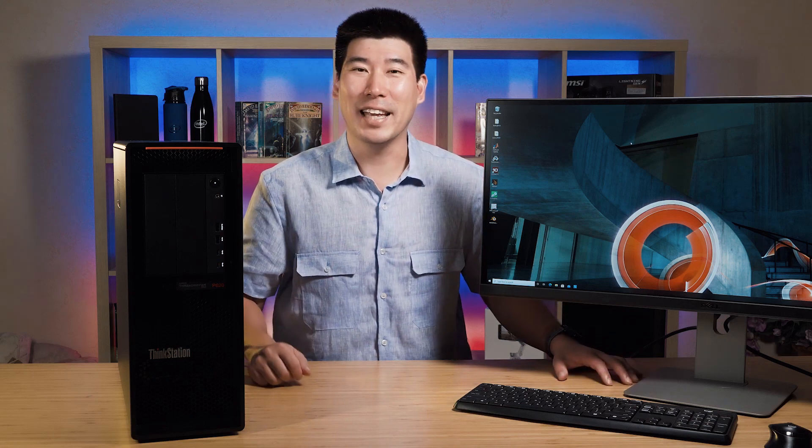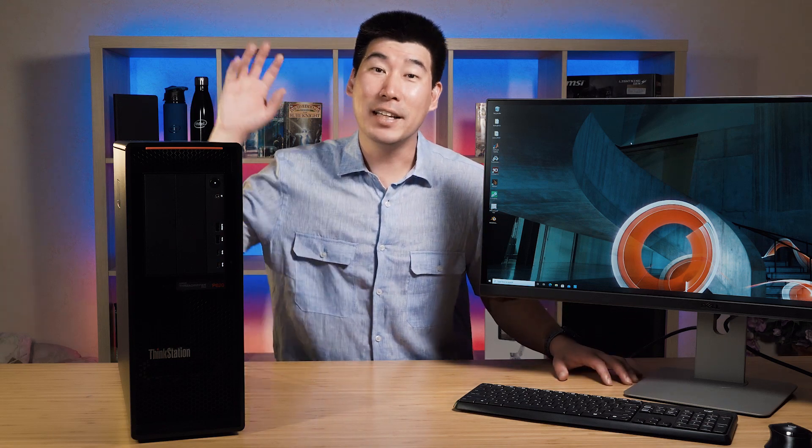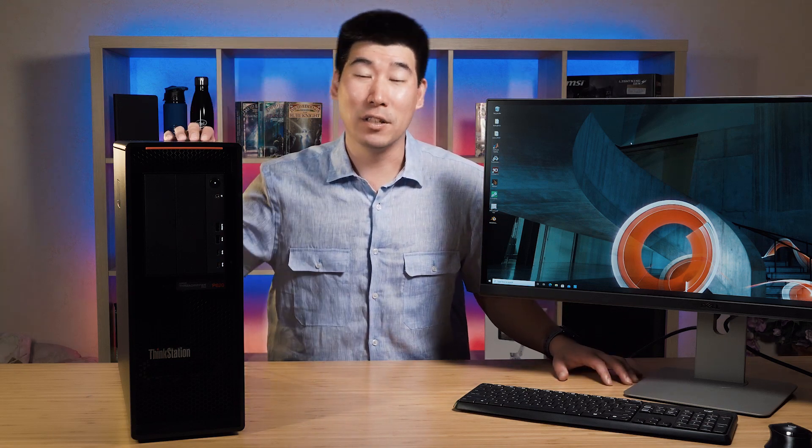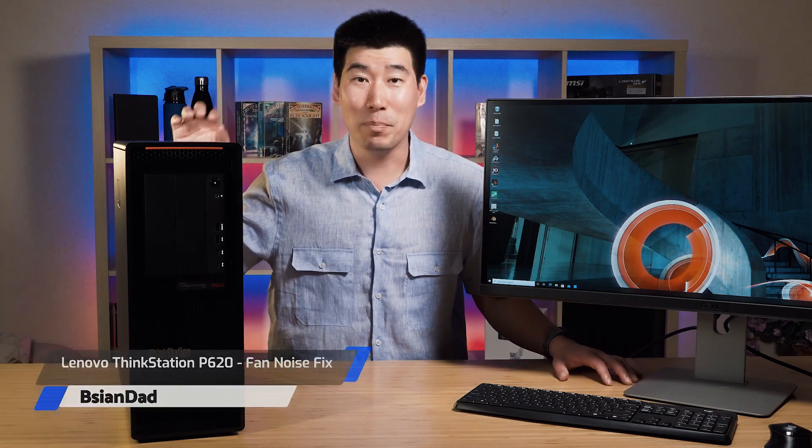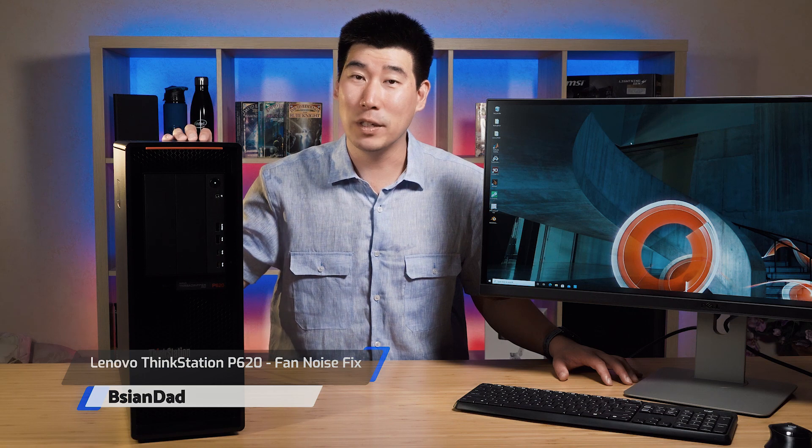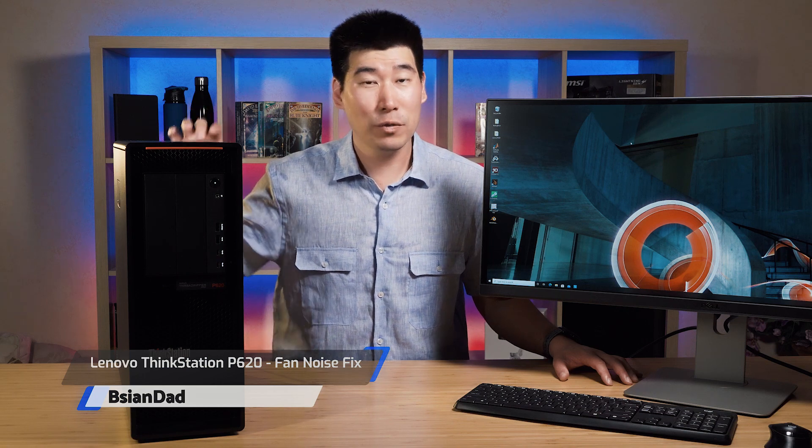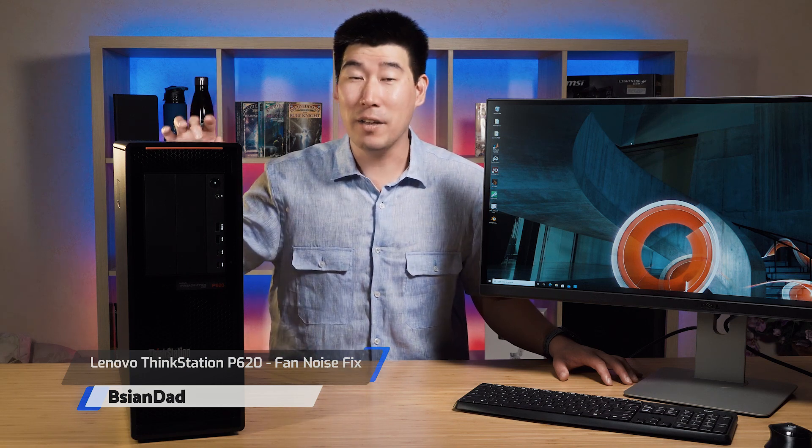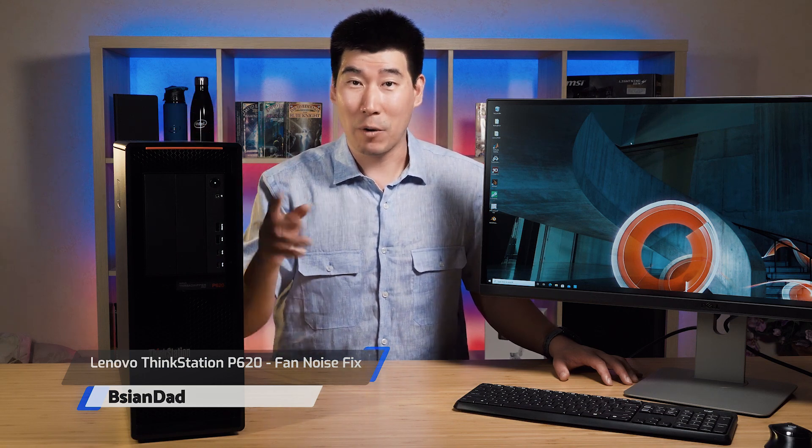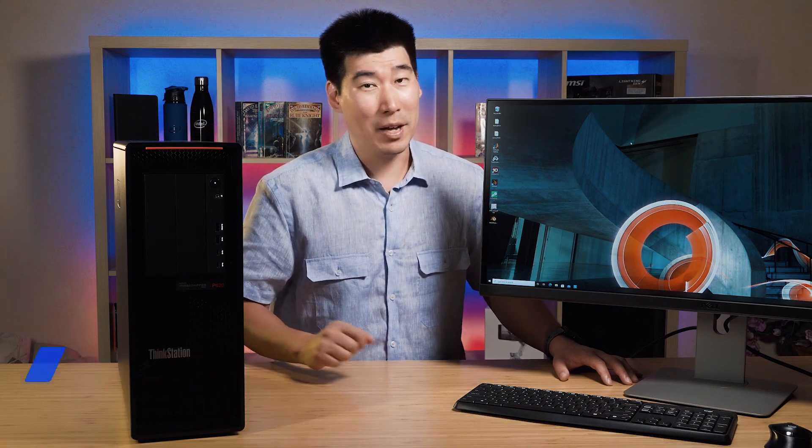G'day everyone, The Asian Day here. I did the unboxing of this Lenovo ThinkStation P620, the world's first AMD Threadripper Pro computer in my recent live stream.